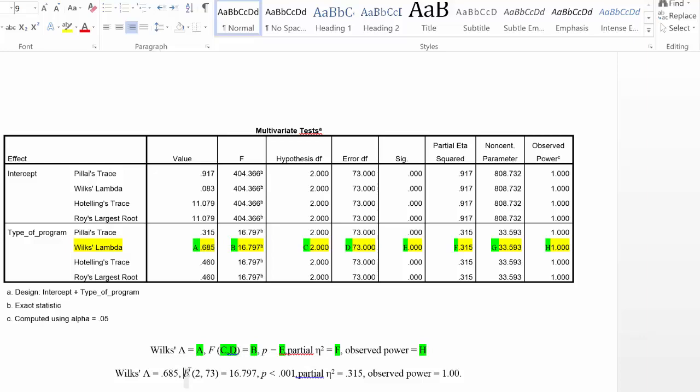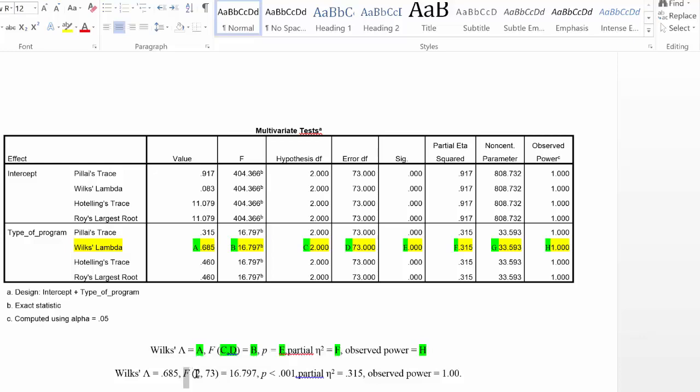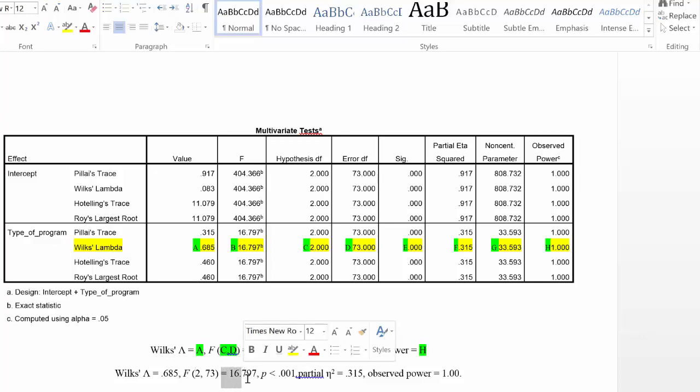Next, we have the F, which stands for the F distribution or F test, and the F value is denoted by the B here. It's the obtained value of the F statistic or the obtained value, and that's labeled B, and so we're going to say that that equals 16.797.